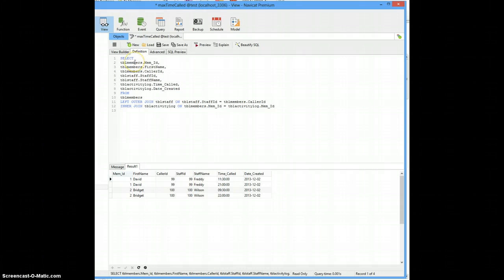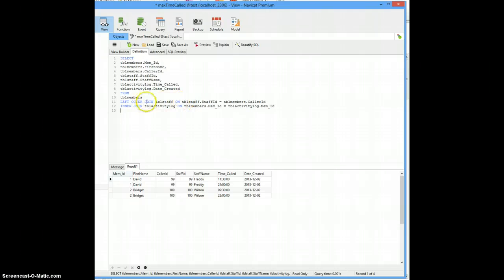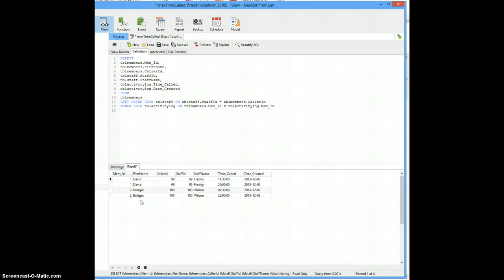We've got a members, staff, and activity log table. And the way things run now as connected, I've got four records in these tables.